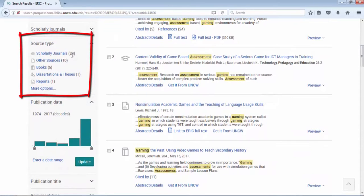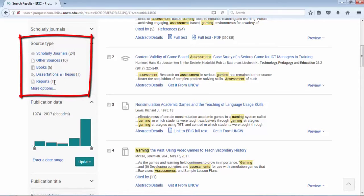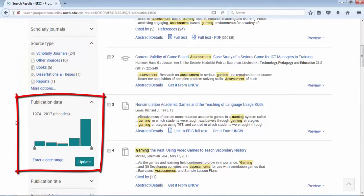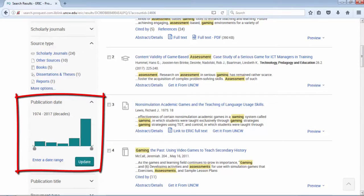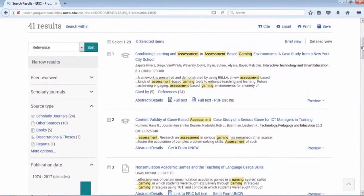There are 24 scholarly articles, 10 other sources, 5 either book reviews or chapters, one dissertation thesis, one report, and other. My results go back to 1974 to current. I can manipulate that date range by sliding the bar and hitting update.